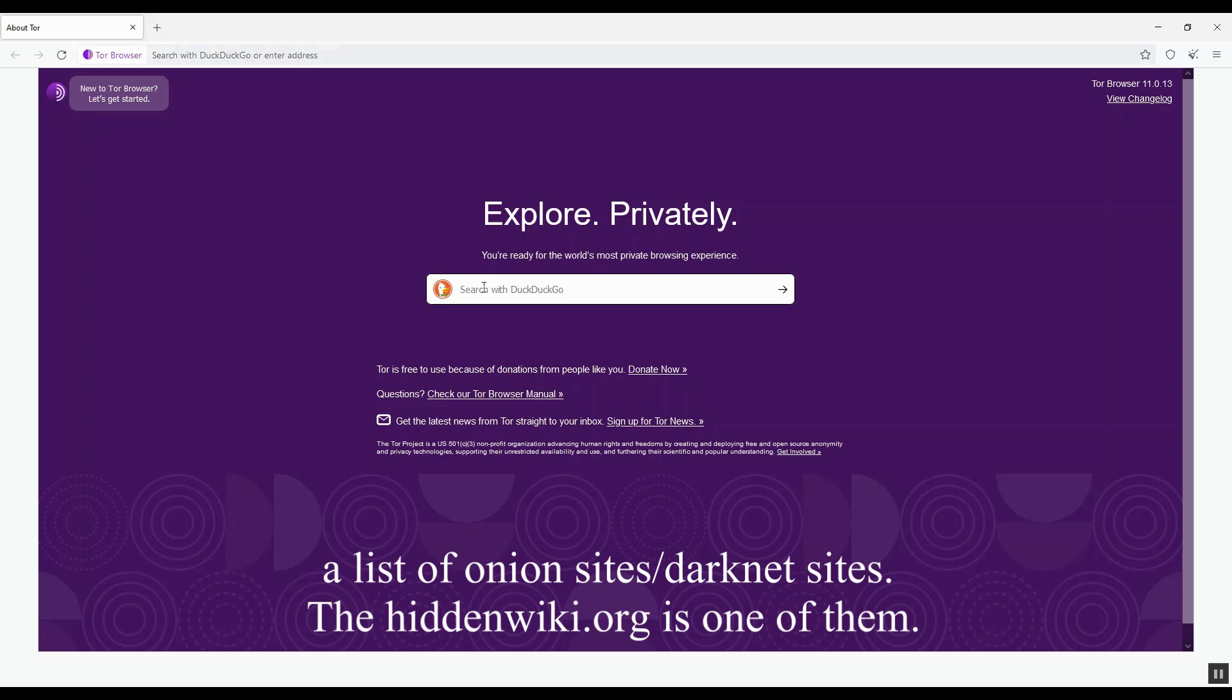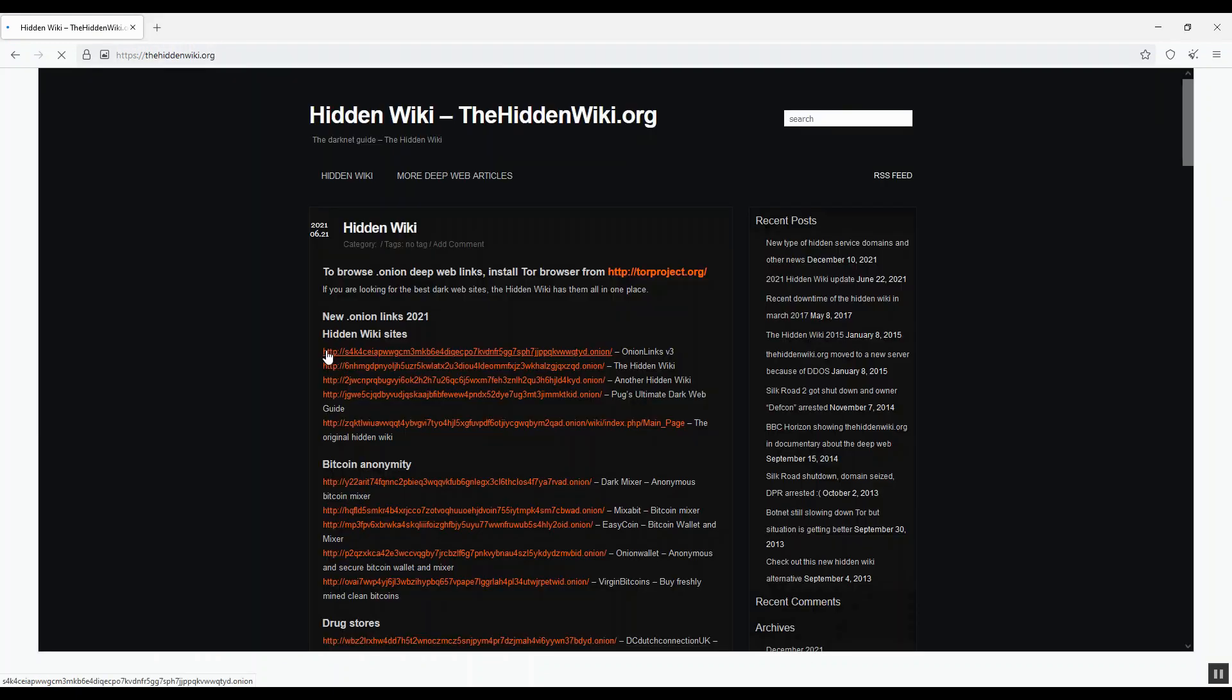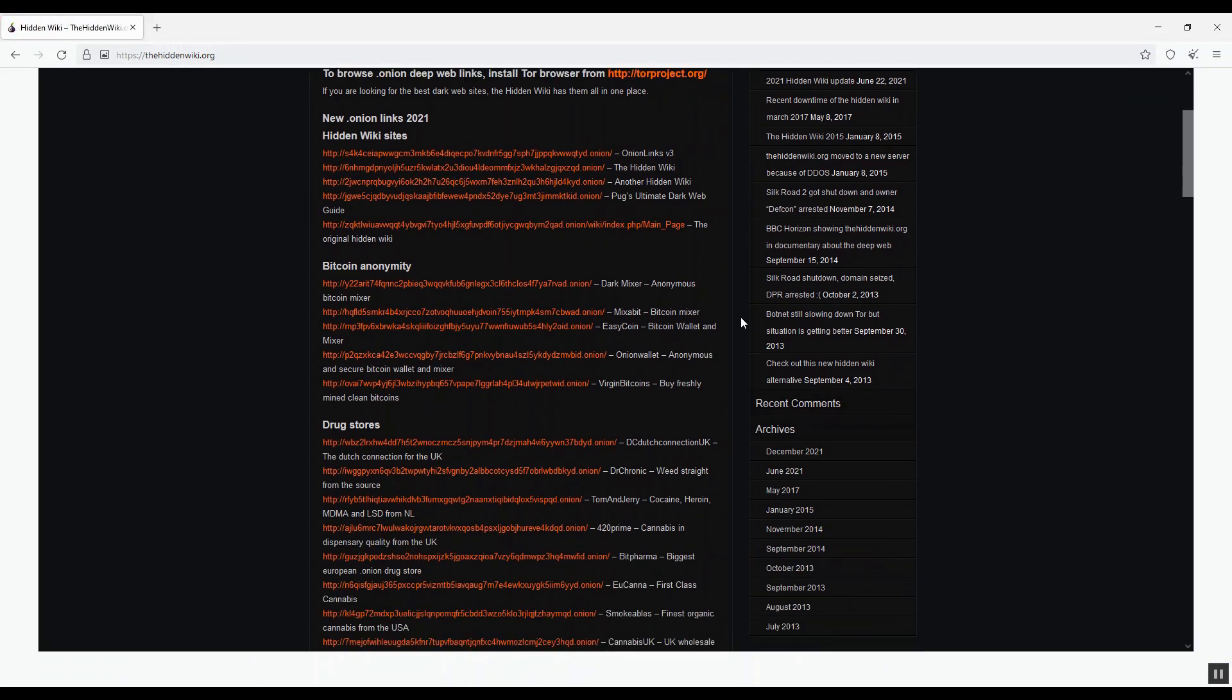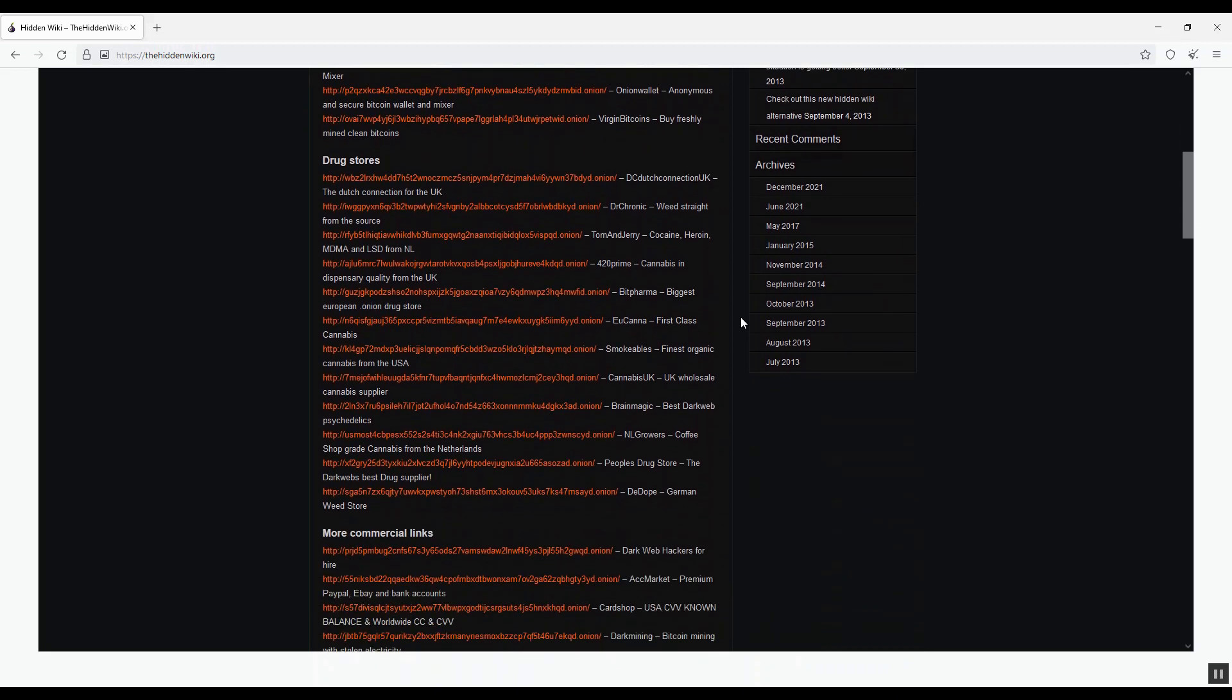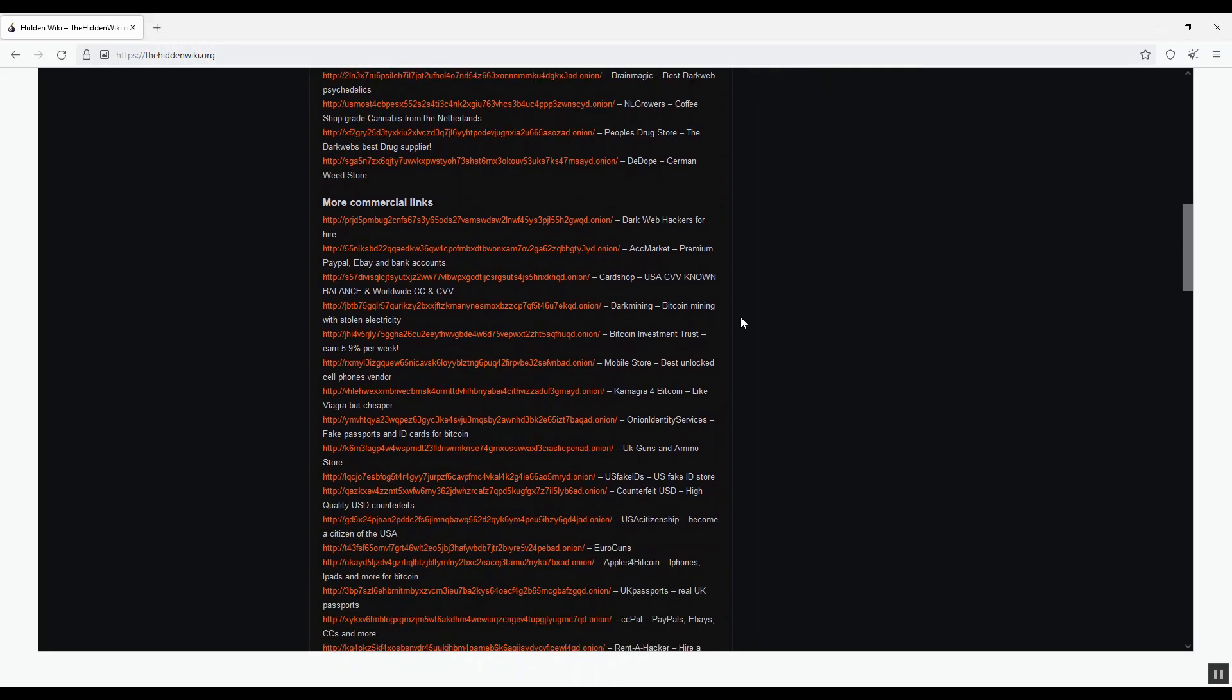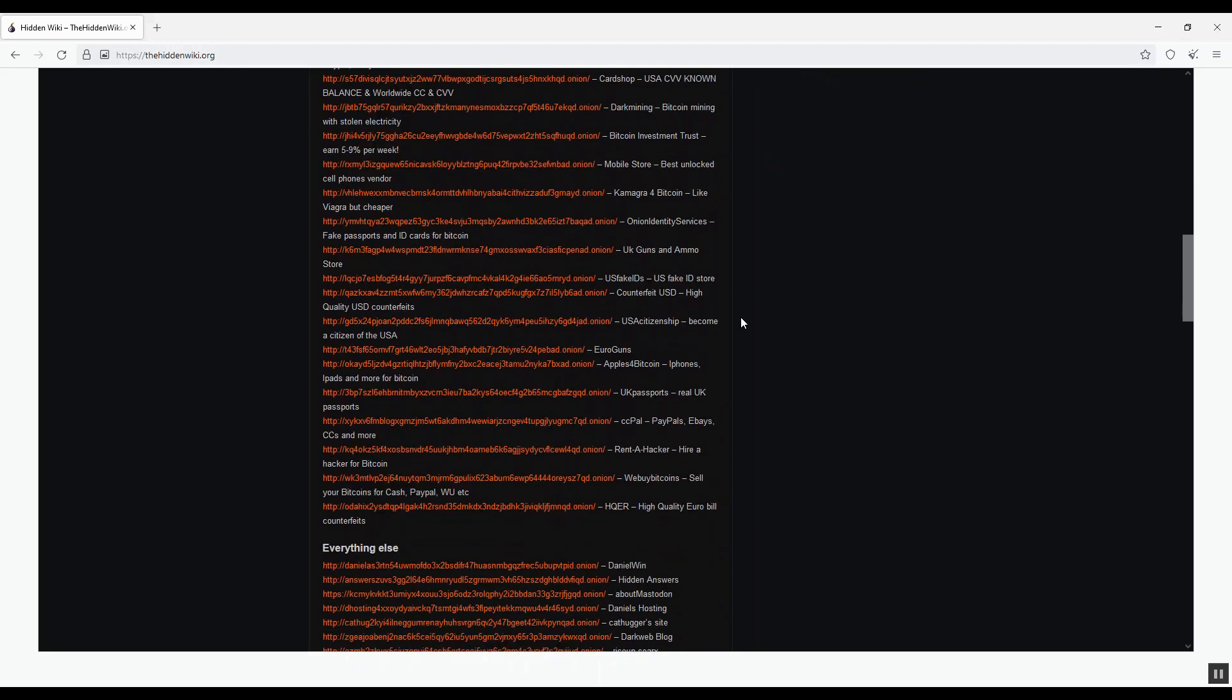I type in the keywords 'hidden wiki' to search for the hiddenwiki.org website. Enter. Here you are. The hiddenwiki.org keeps and updates some of the darknet websites. You can access the website by any browser, Chrome or Firefox. But when you click on these onion links, only Tor Browser works.